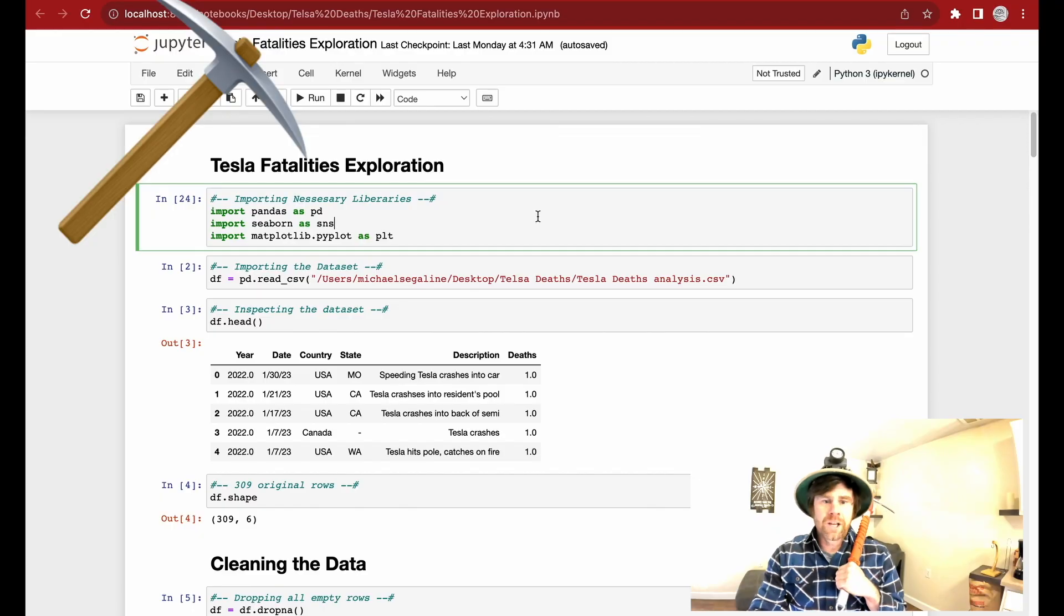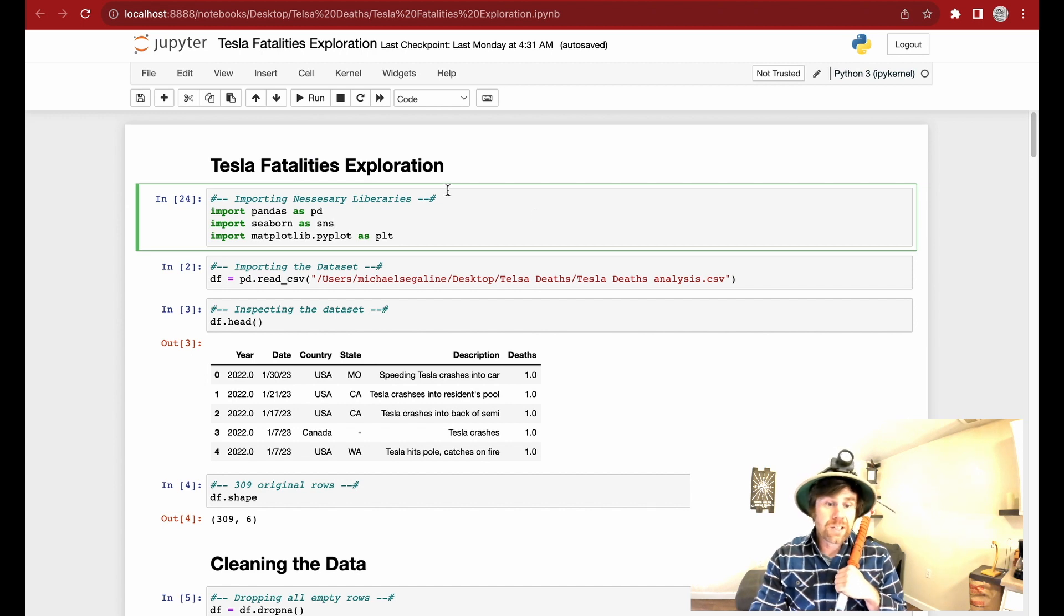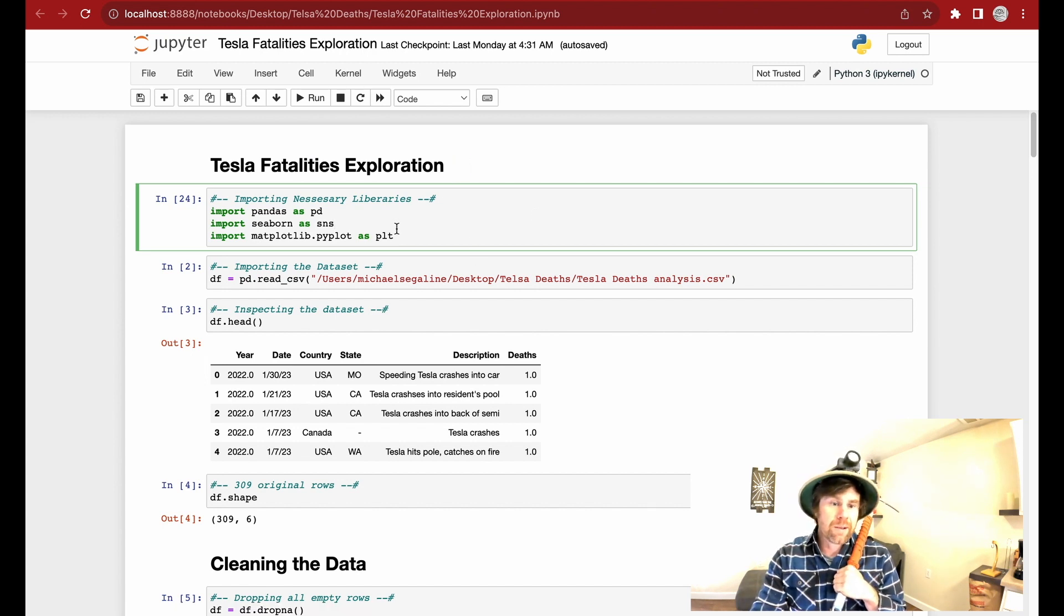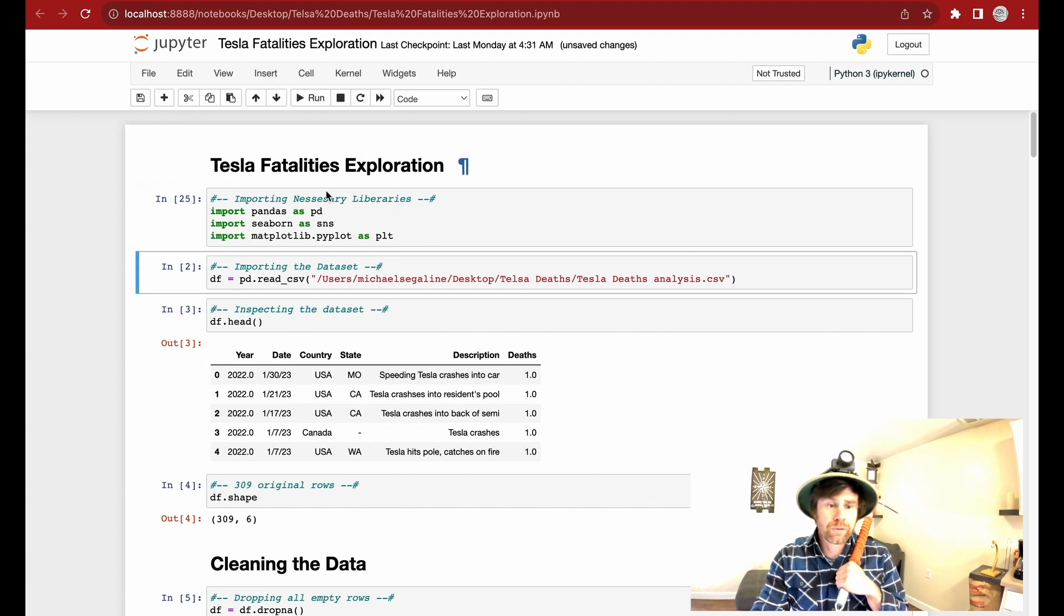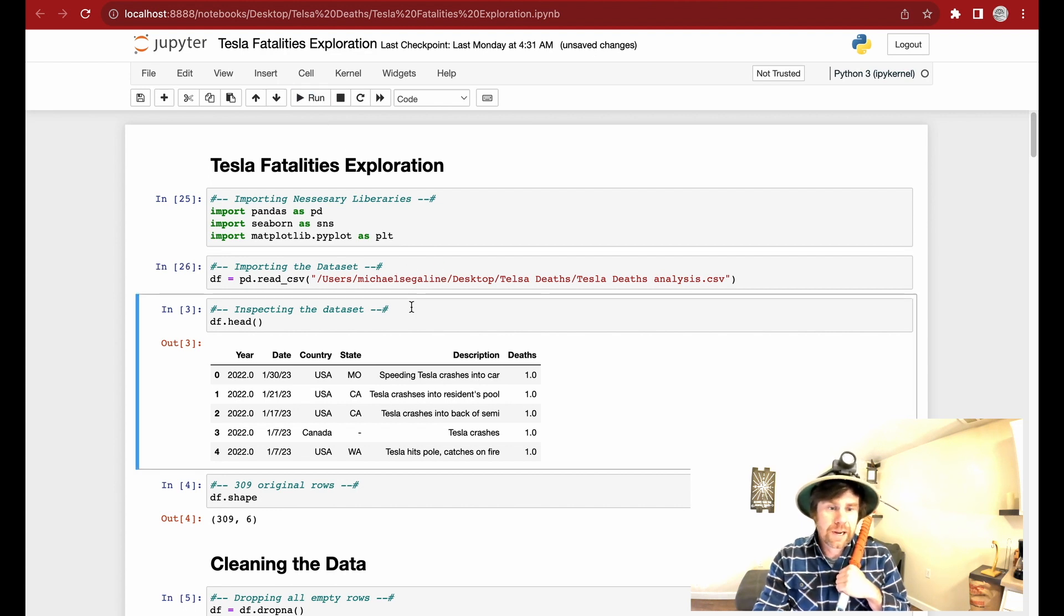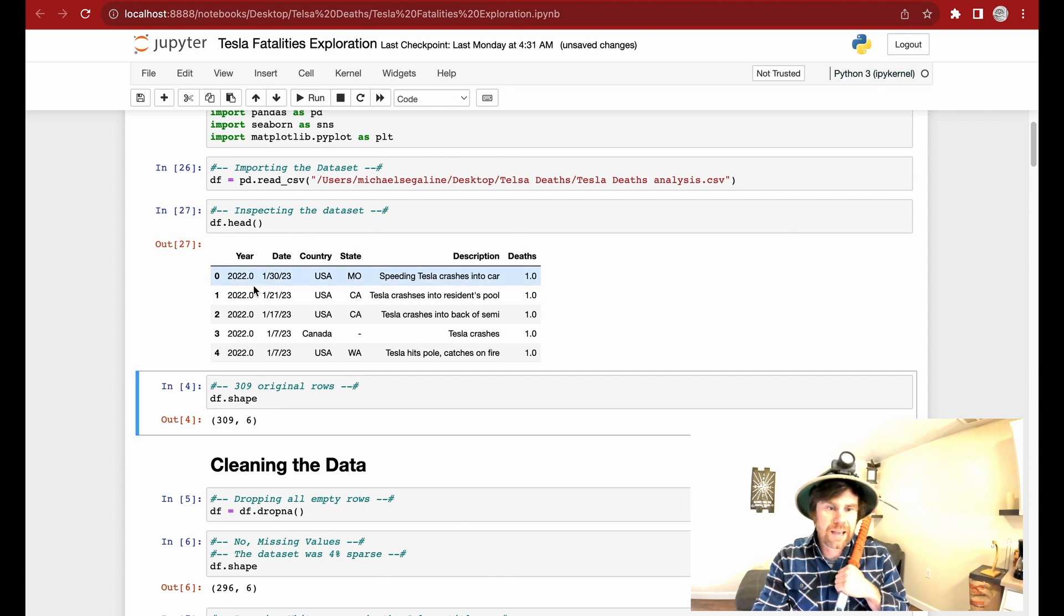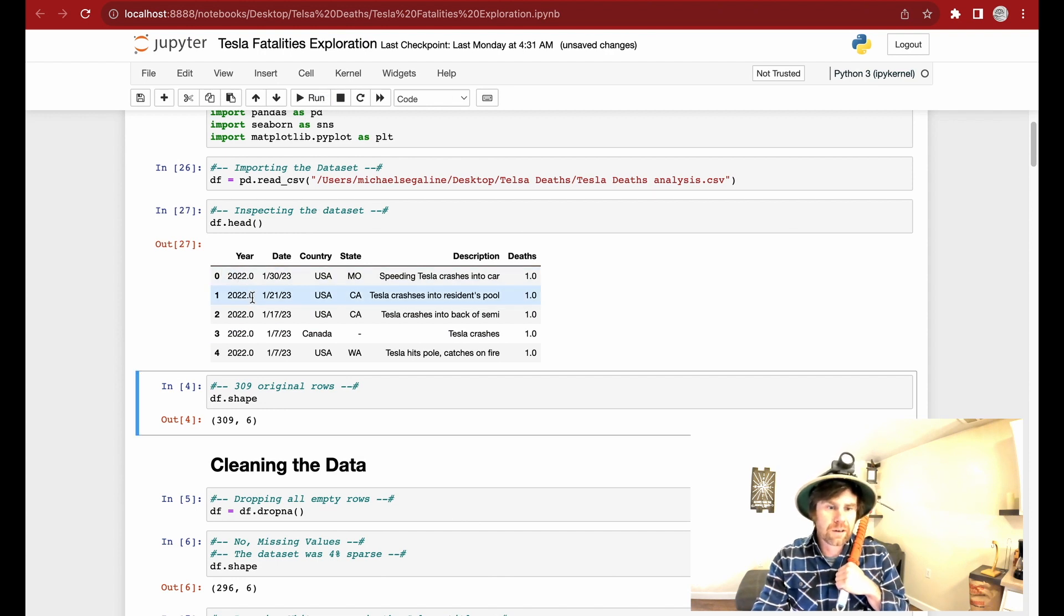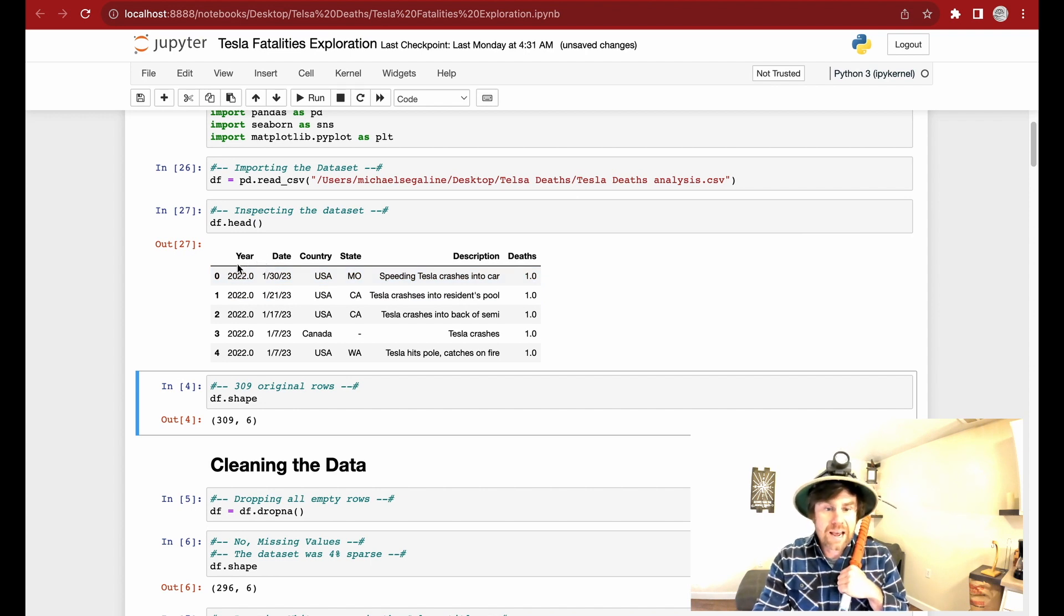Alright, so we are mining using Python and Jupyter Notebooks. In this cell right here, I'm importing the necessary libraries that I'm going to need. I'm using Seaborn for visualizations and Matplotlib. So I run the code, proof it compiles. Here I'm importing the CSV file that I got from Kaggle. You can also get it from Tesla Desk. Here I am inspecting the head. Here I notice that the year is a little messed up, so I'm going to have some cleaning to do on the data.